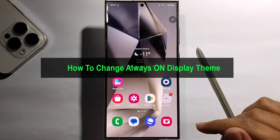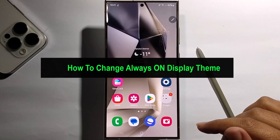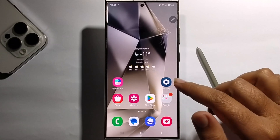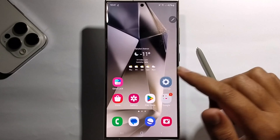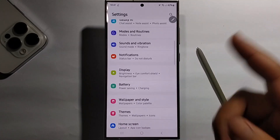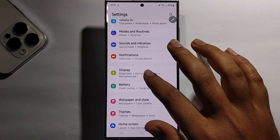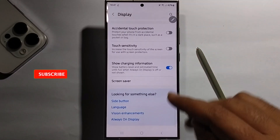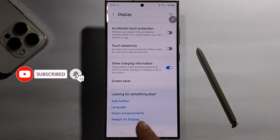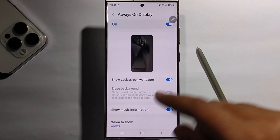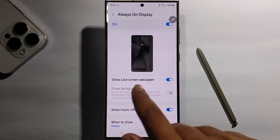Today I'm going to show you how to change the Always On Display theme. Simply open Settings, scroll down, click on Display, click on Always On Display, make sure to enable this, and enable Show Lock Screen.